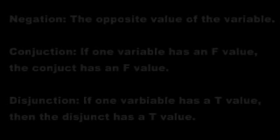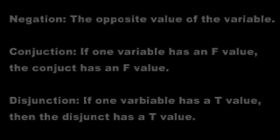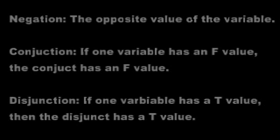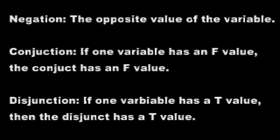Negation is the opposite value of the original variable. Conjunction: if one variable has an F value, the conjunct also has an F value. Otherwise, it will have a T value.